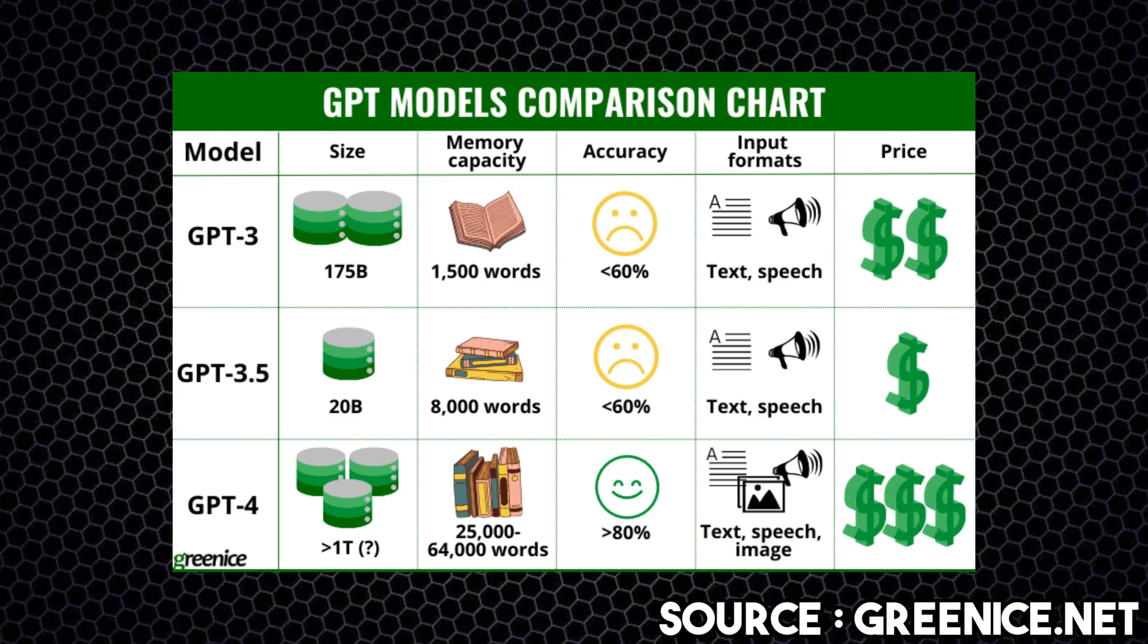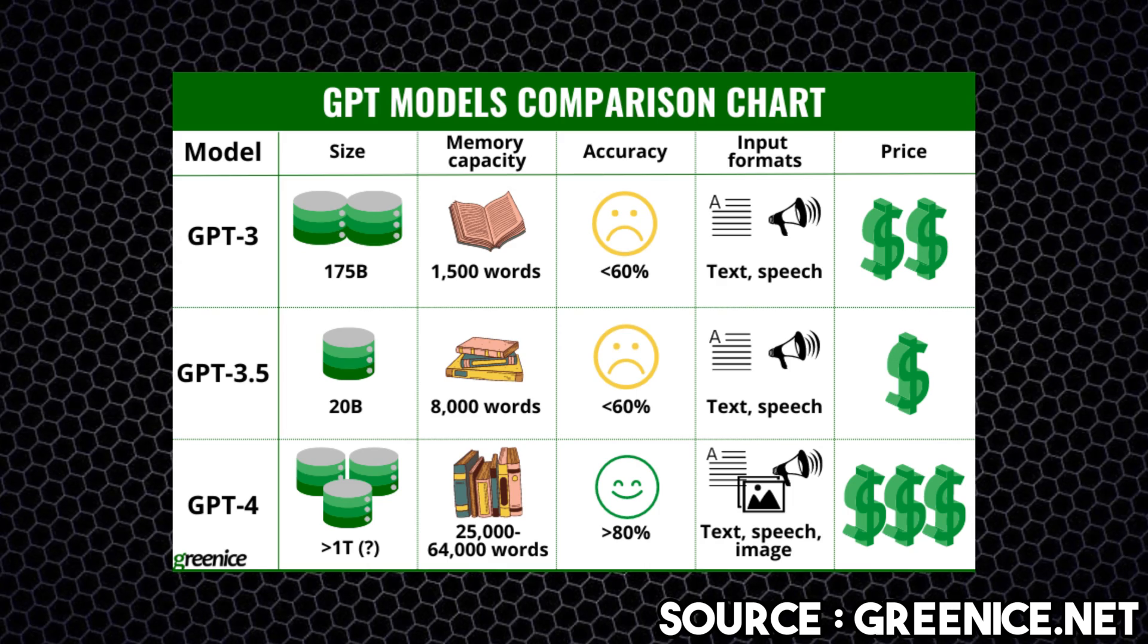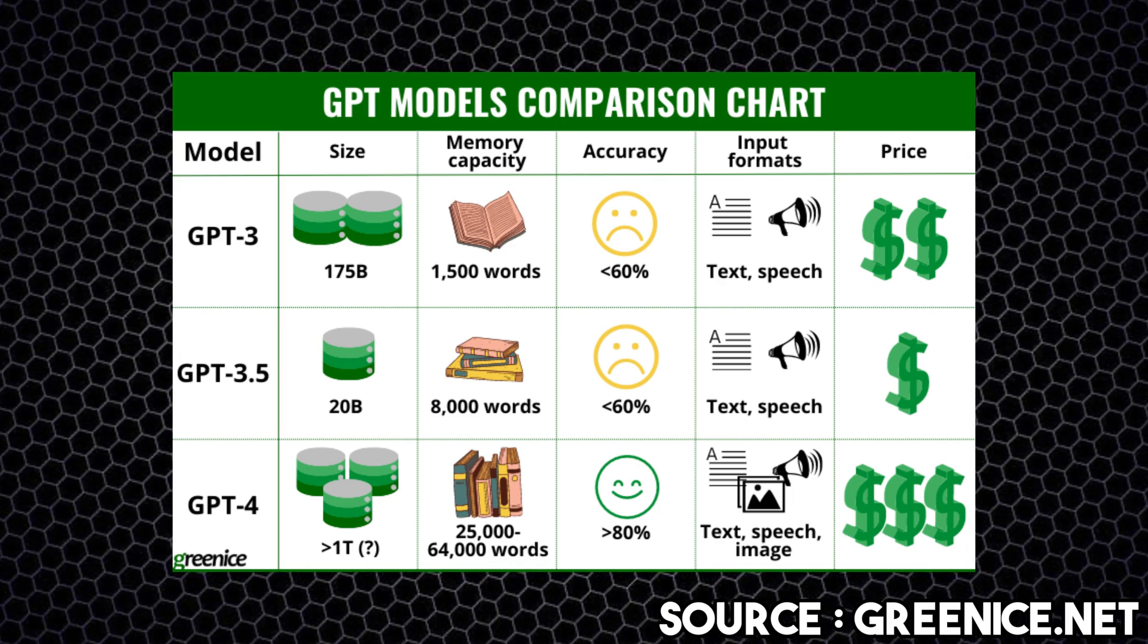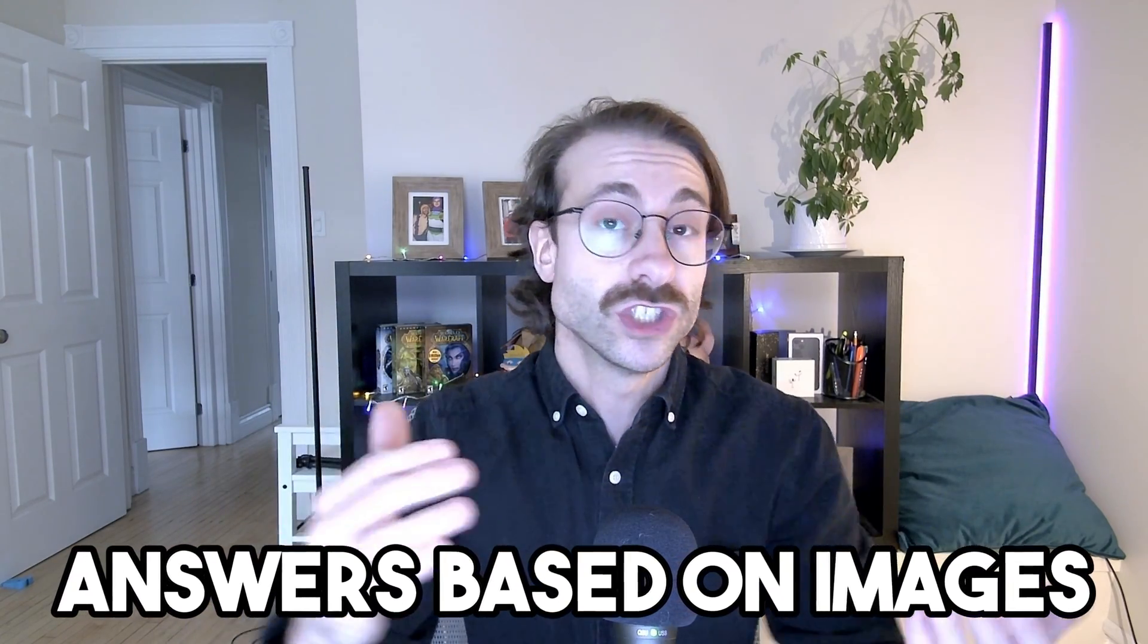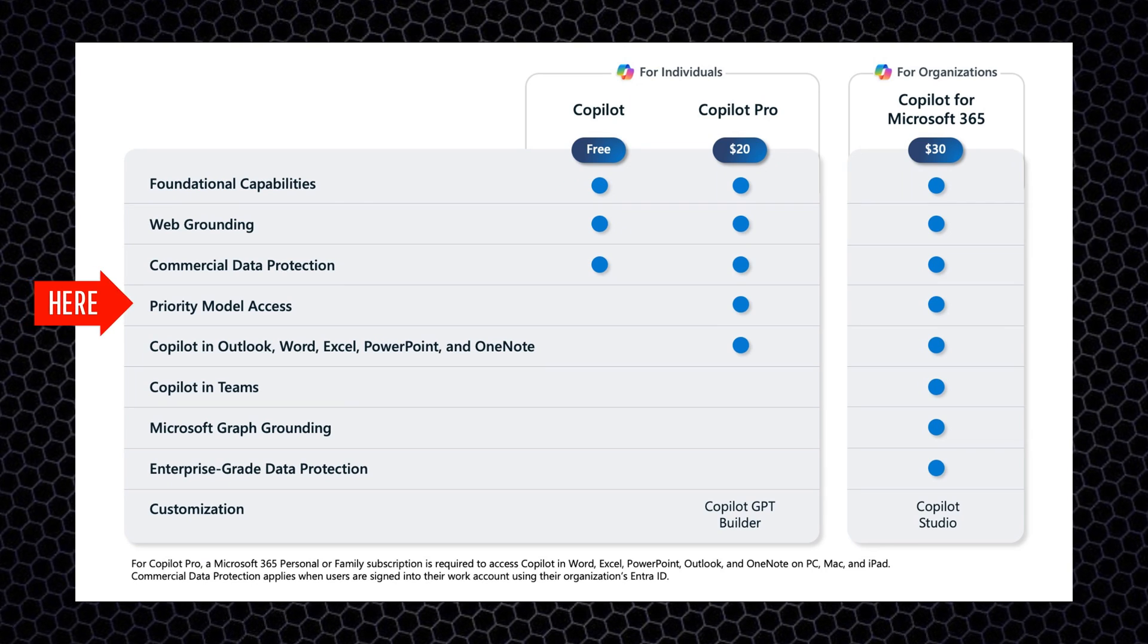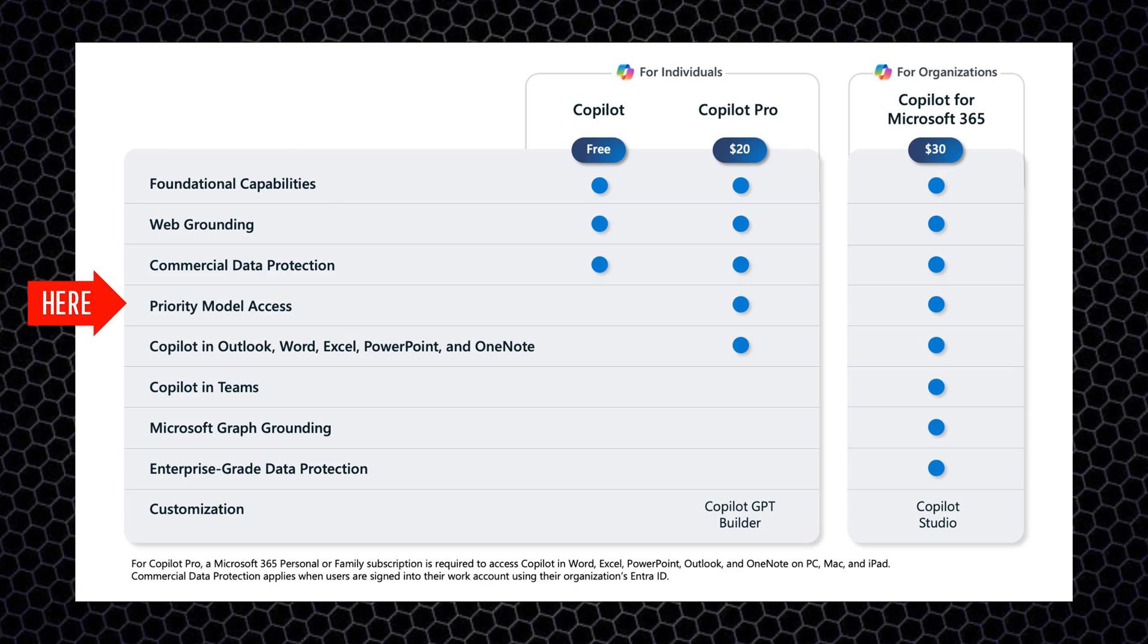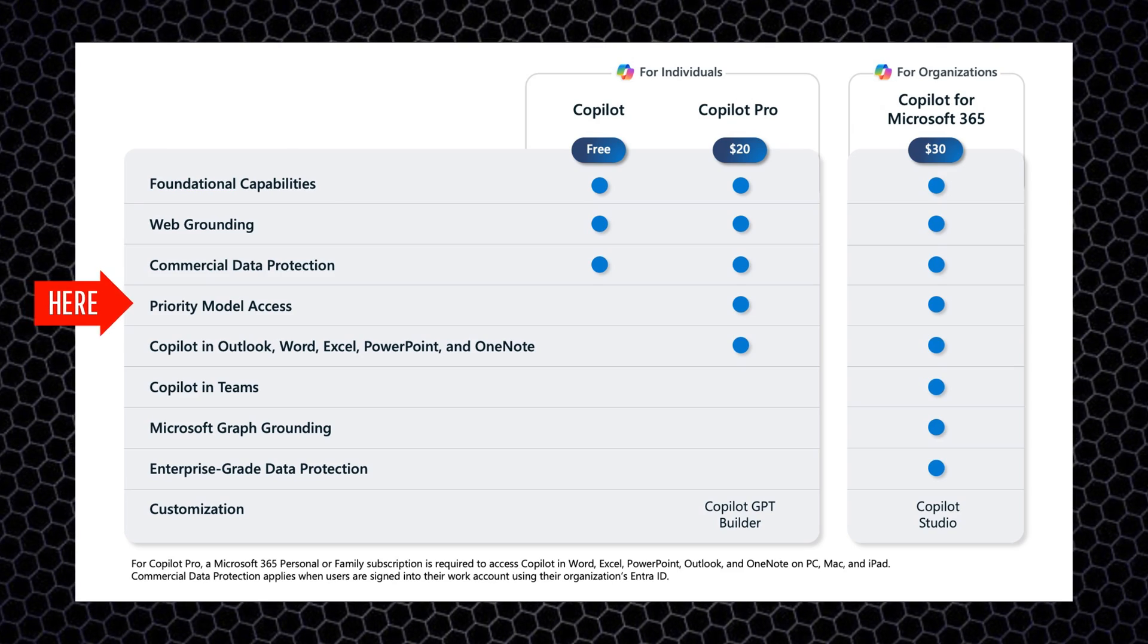One huge difference between the free and the paid version is the version of the GPT, the technology behind what you type. Basically, I won't get too technical here, but let's say that the free version will be on 3.5 and the paid version will be GPT-4, which means more accurate, more memory and more capabilities of analysis. In example, GPT-4 can analyze images and can give you answers based on images which GPT-3.5 can't do. So this fourth bullet point on this infographic is what Microsoft means. During peak time you'll have access to the latest version of the technology behind Microsoft Copilot.